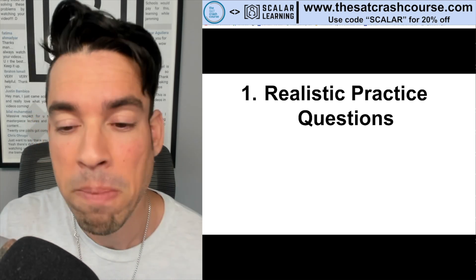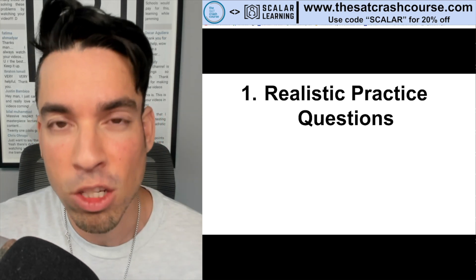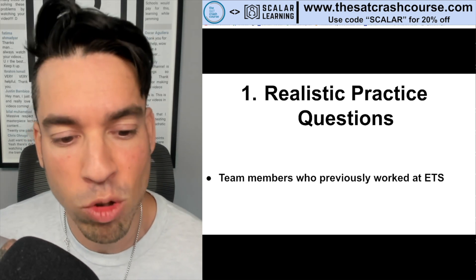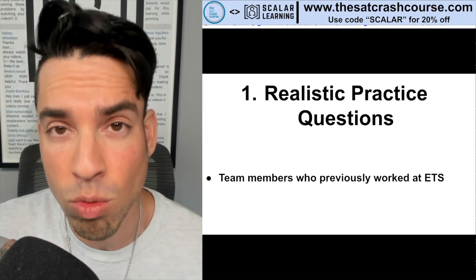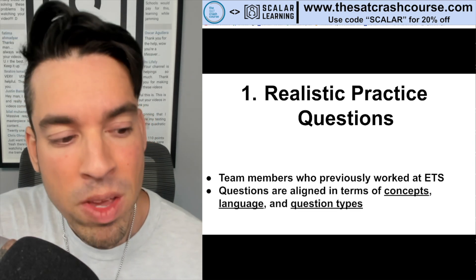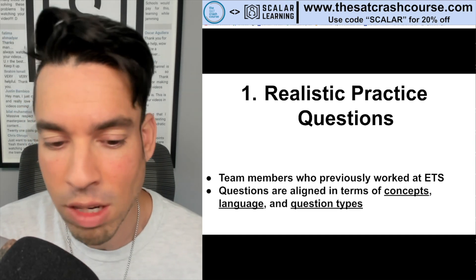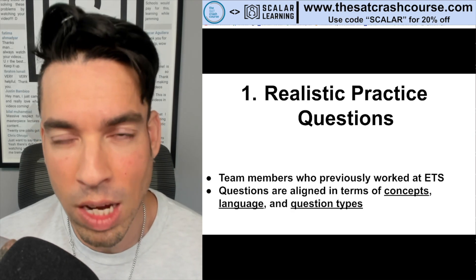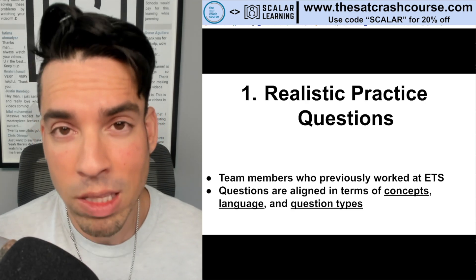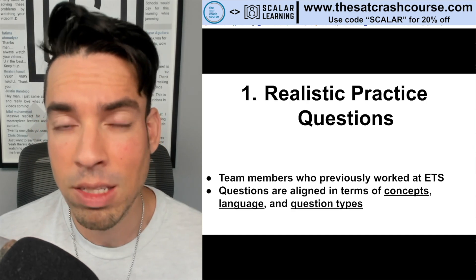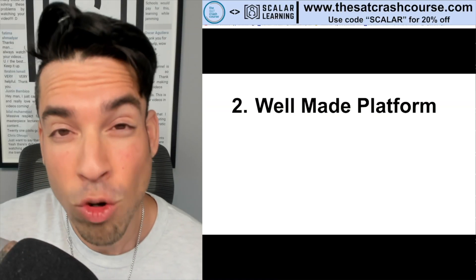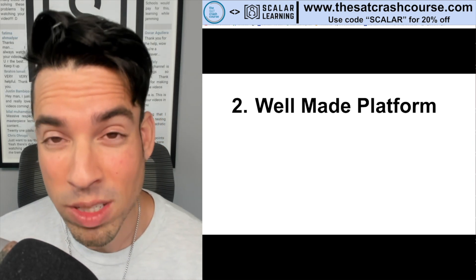You need a team that is really honed in with a great understanding of how the College Board likes to create their questions. What's amazing about SAT Crash Course is they have team members who previously worked at ETS, the creators of the GRE — so they have amazing test prep professionals. Their questions are very aligned in terms of concepts, language, and question types. And this isn't just me saying this — students using the platform come back after taking the digital SAT and say these practice tests hit it right on the head.